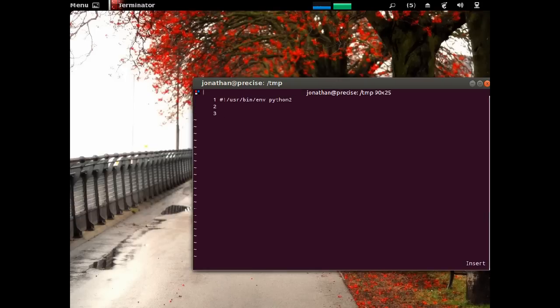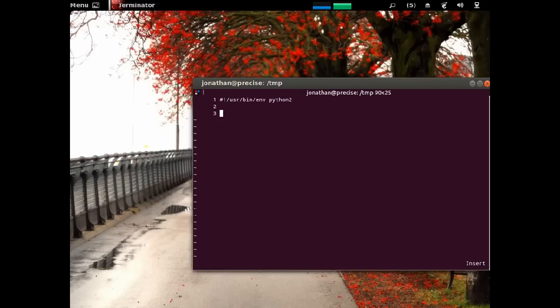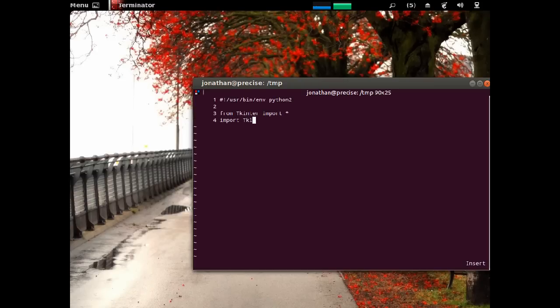So, TKinter isn't just going to run in Python by default. We have to get that feature into the script, or we need to import it. So, I say, from Tkinter, import asterisk. That's a bit backwards. Normally, it's just import whatever, but just play along with me.